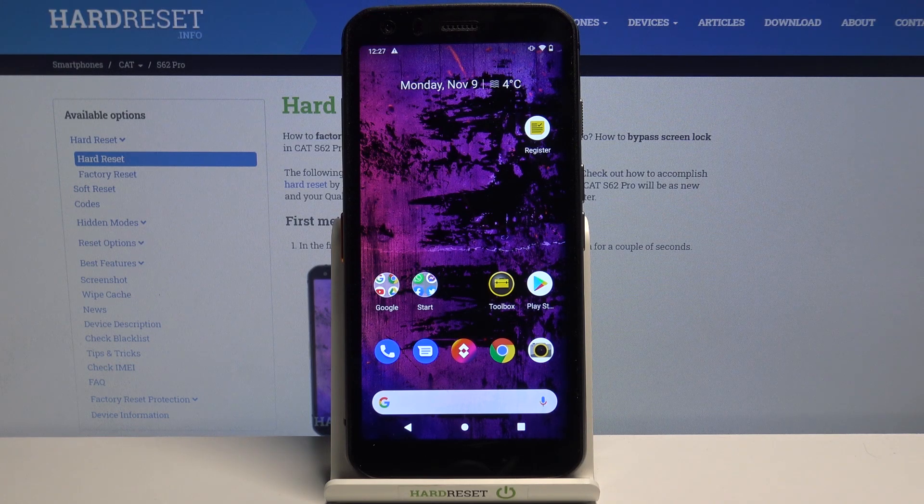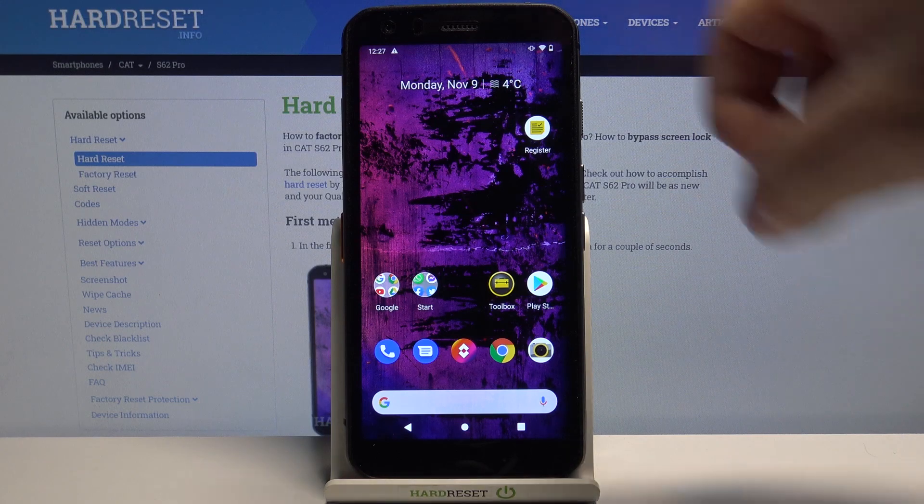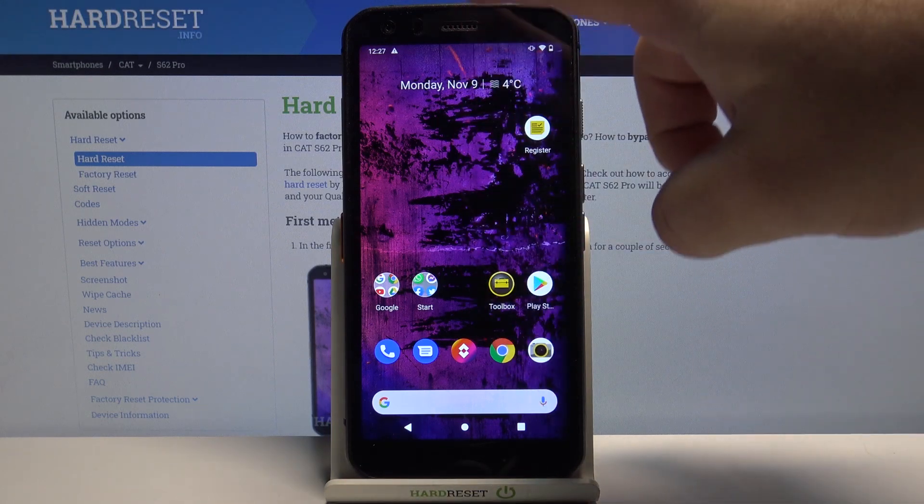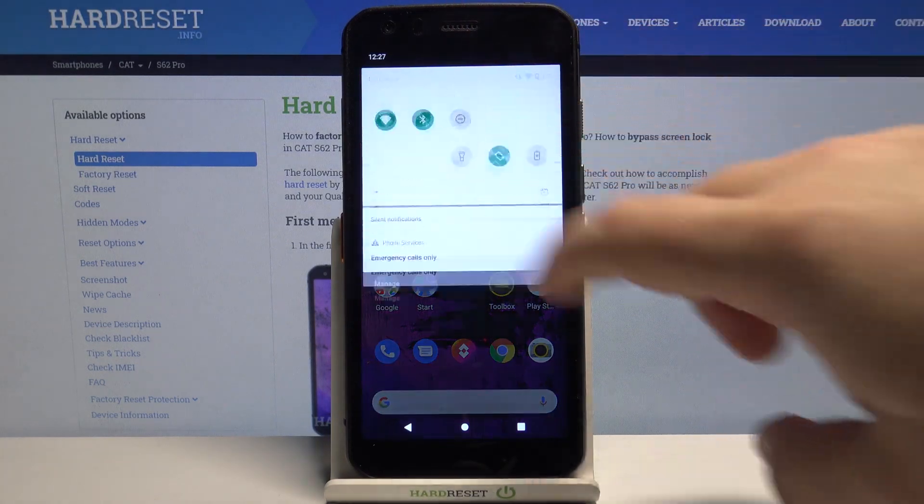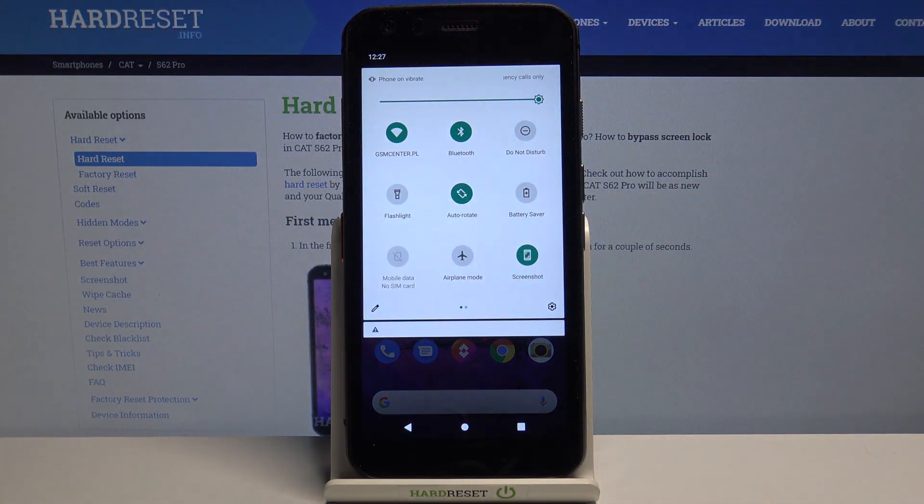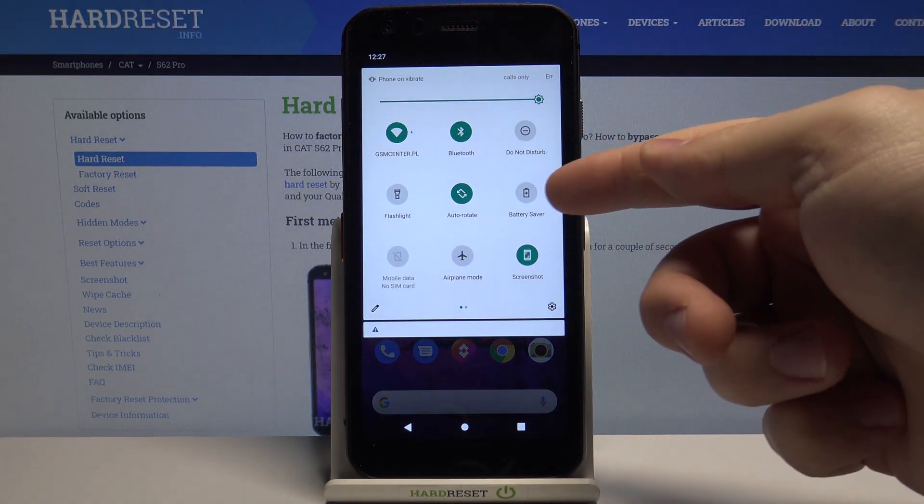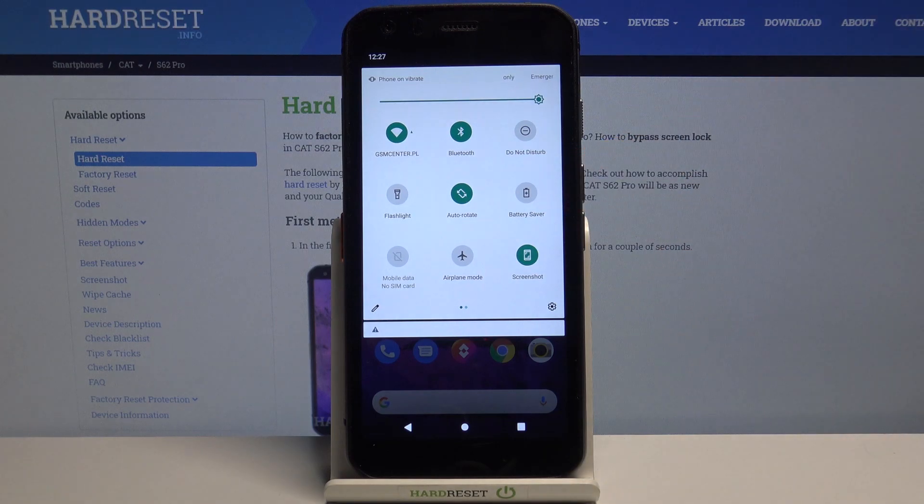First let's open the quick panel. To do it swipe down from the top of the screen twice and here we have battery saver icon.